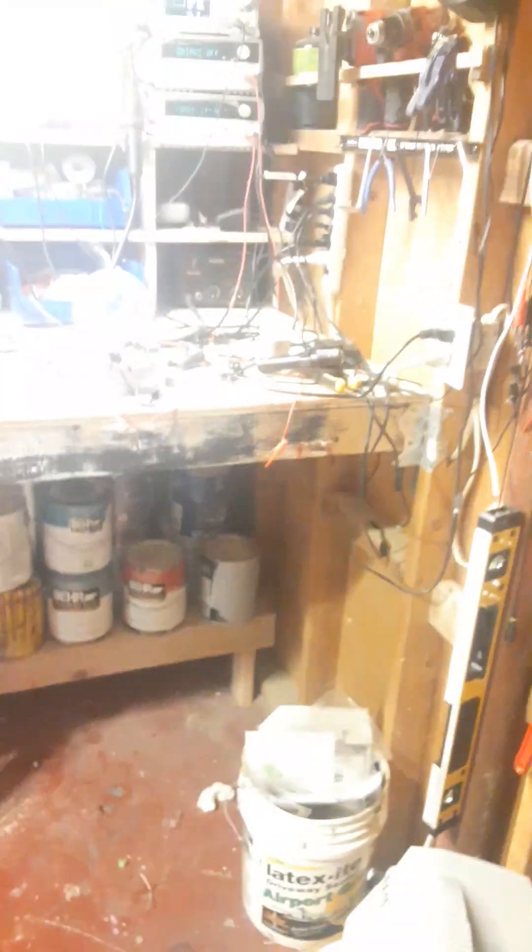Alright, so this is stable. I'm going to turn the lights on now and just get a good video of the configuration.